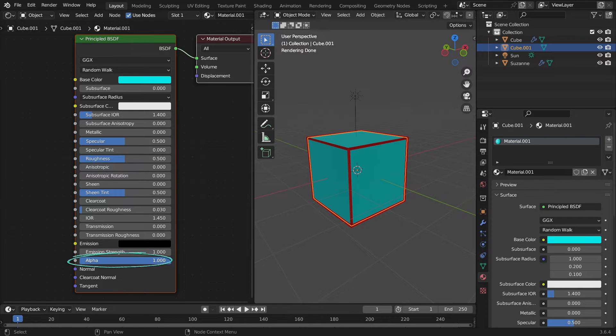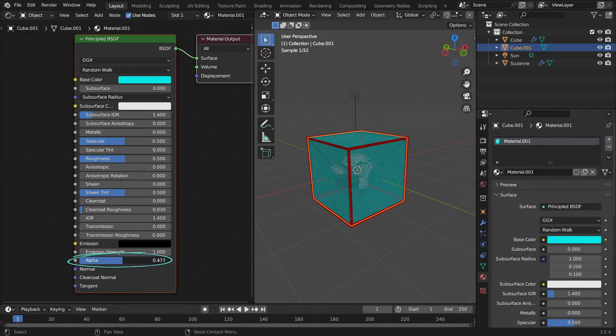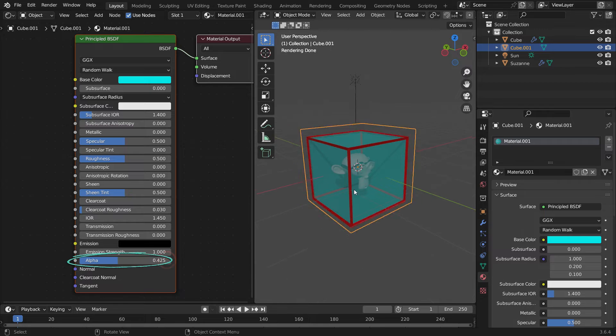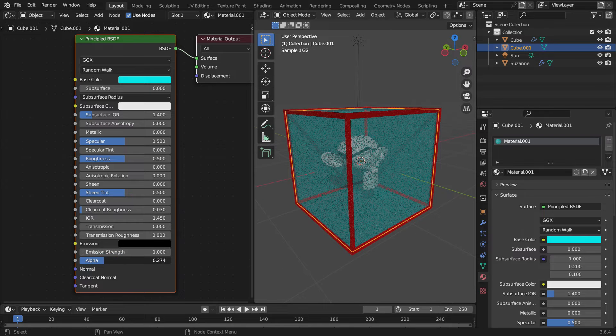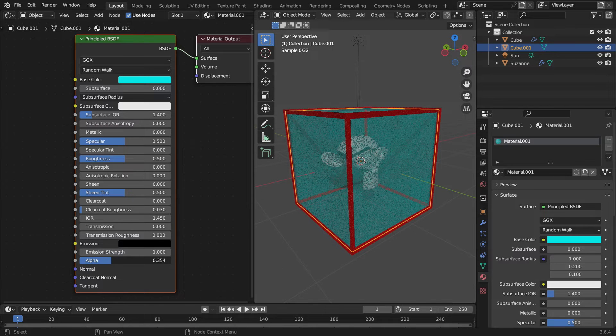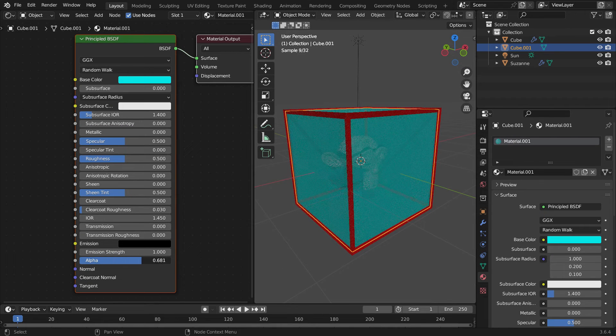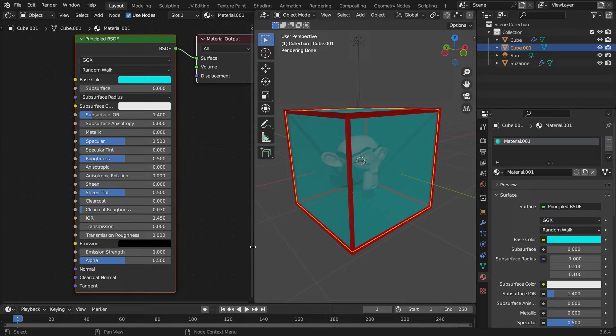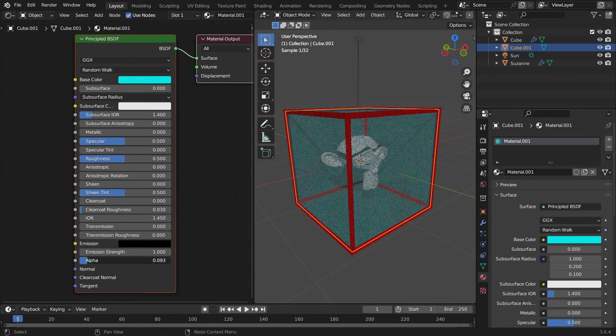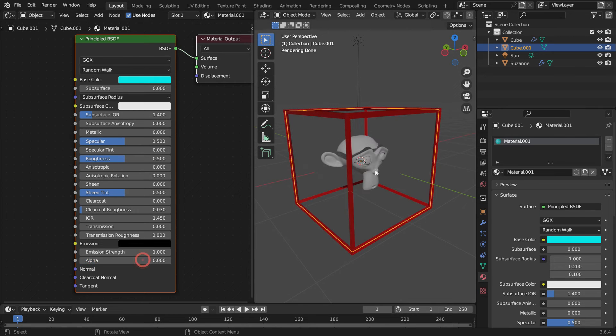In order to make the material transparent, we need to lower the alpha value. That's it. If we set the alpha value to 0.5, the material becomes semi-transparent, and we can see the monkey head through the cube.